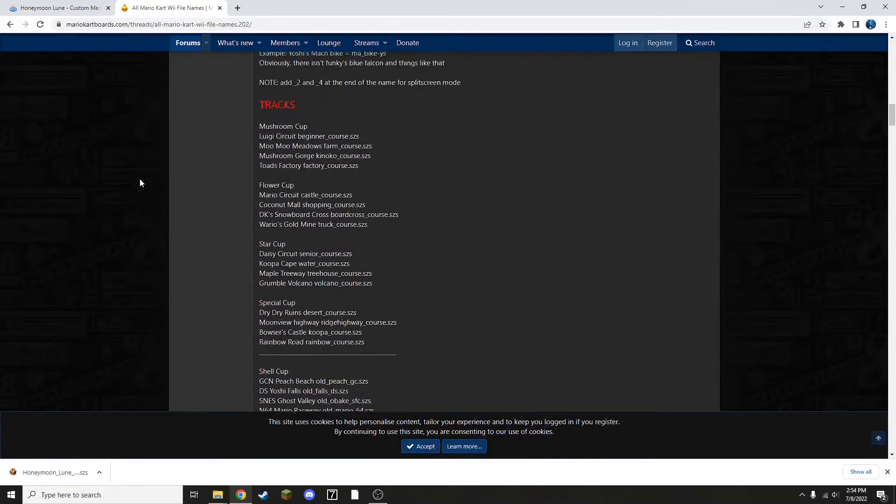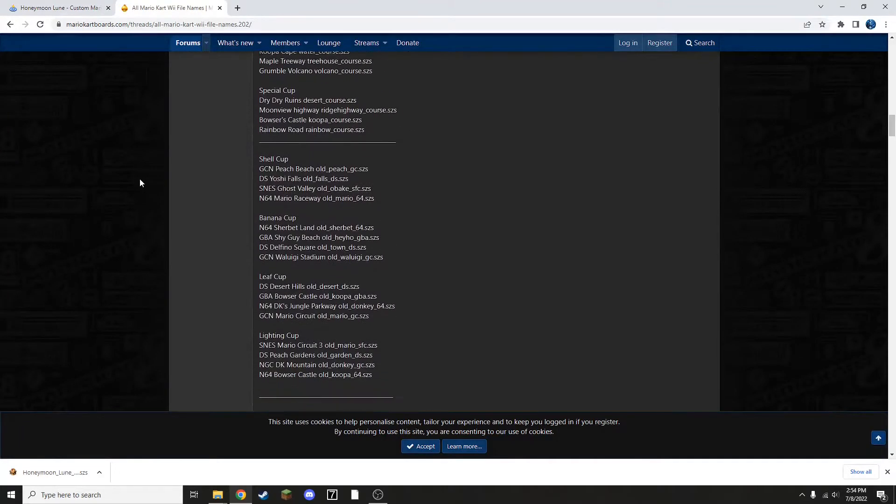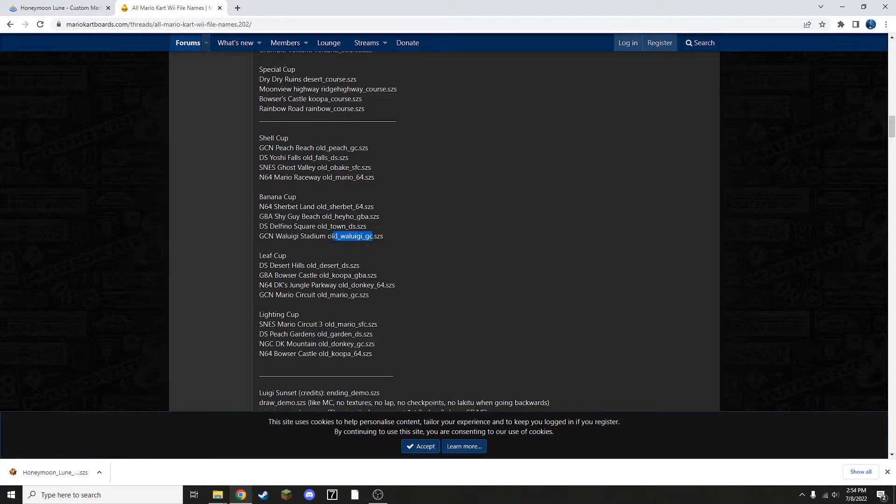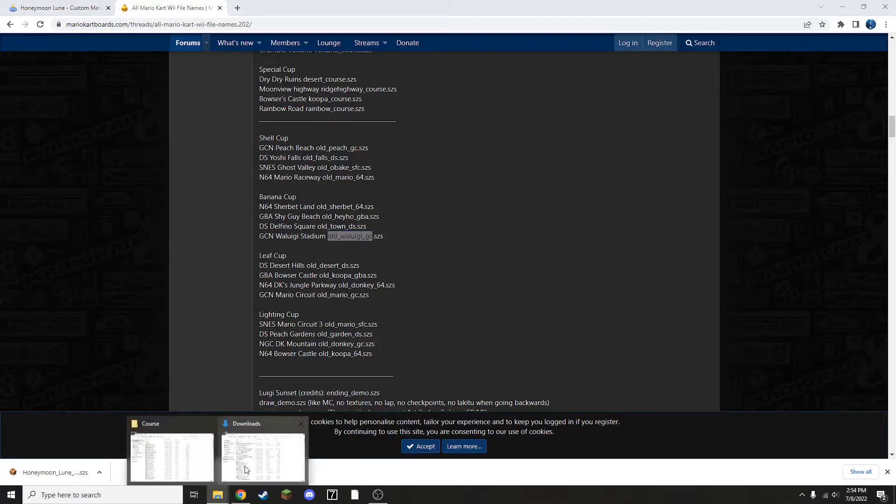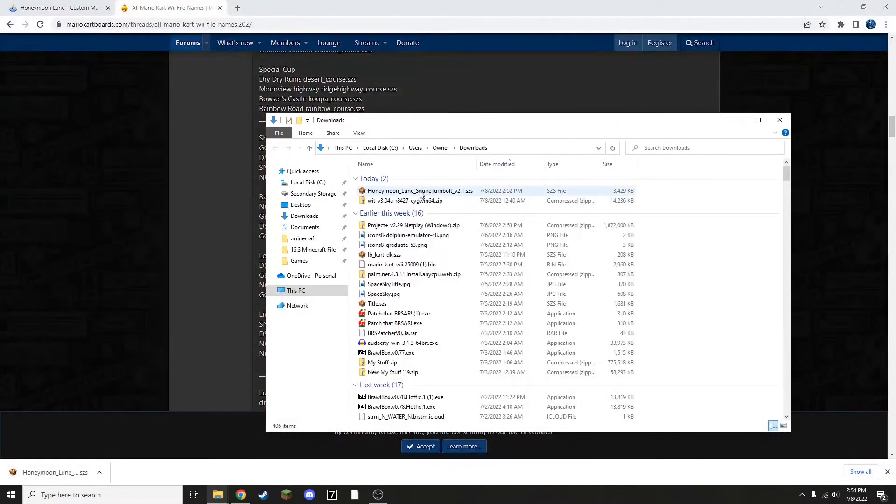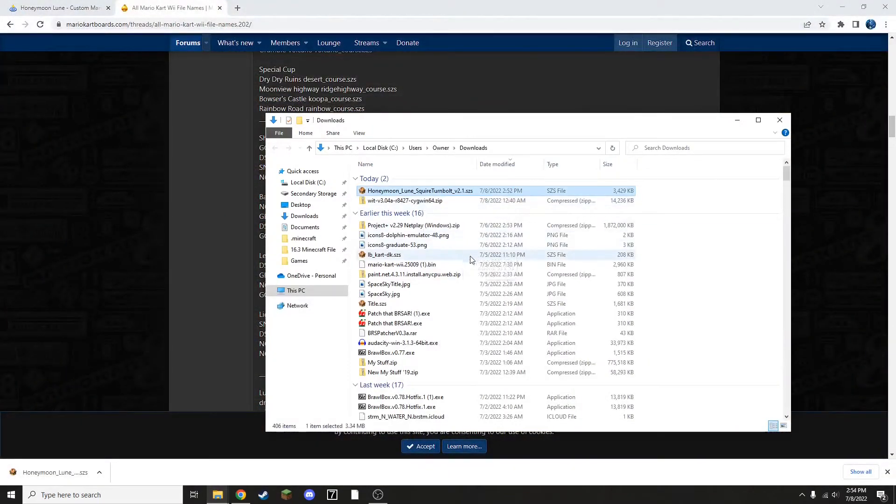So because I'm replacing Waluigi Stadium, I'm going to need to rename my file old_waluigi_gc.szs. It's already an szs file, so that part is not too much of a concern. So I'm going to copy this. Then in my downloads folder, I'm going to go to the custom track and I'm going to rename it.